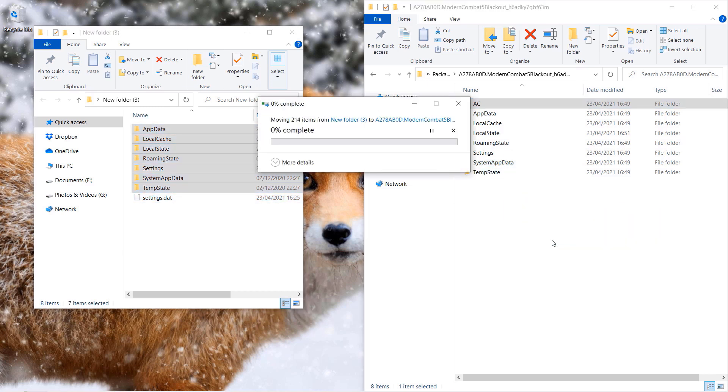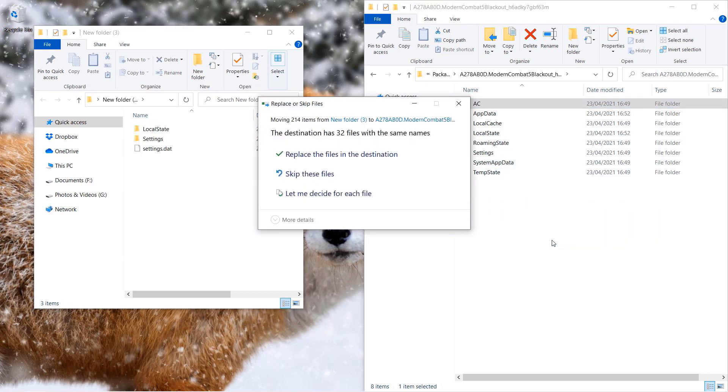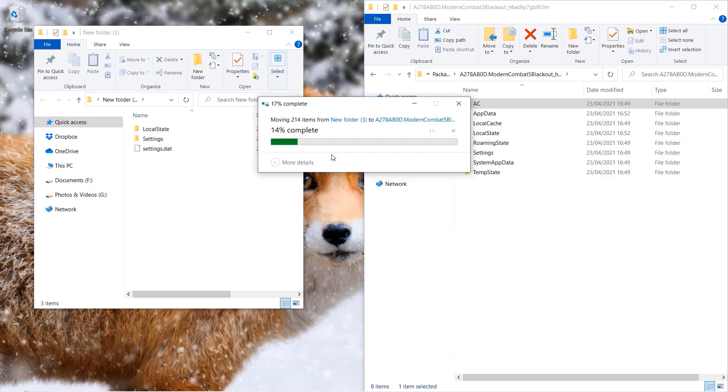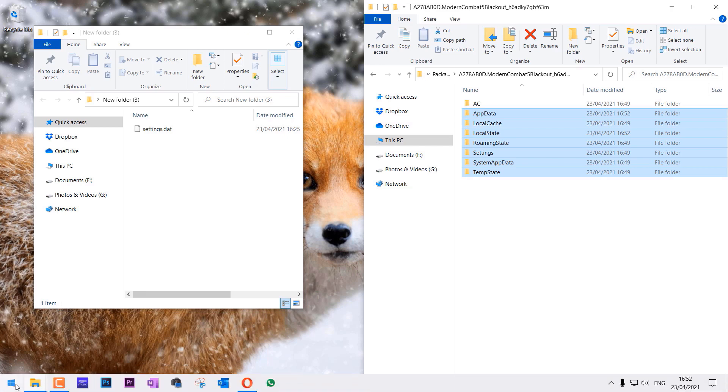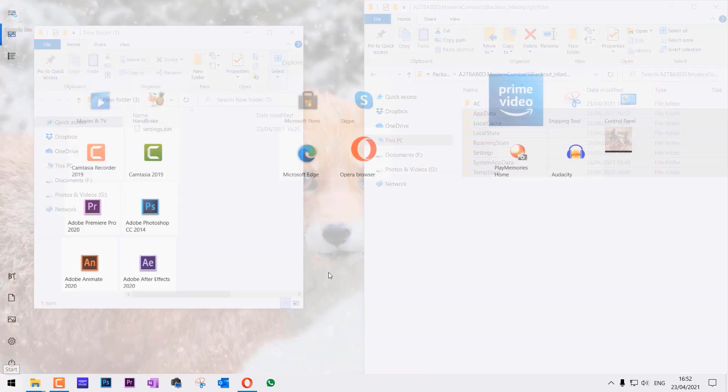Where we copied them from. If you get this message, please select replace the files in the destination. I would suggest you to copy them rather than to move them, so that you would have a backup on your desktop.